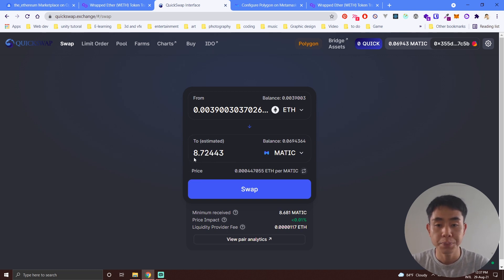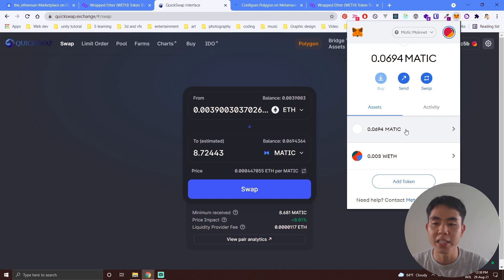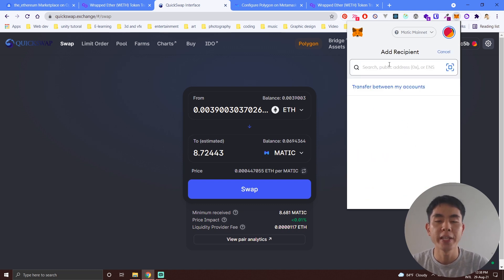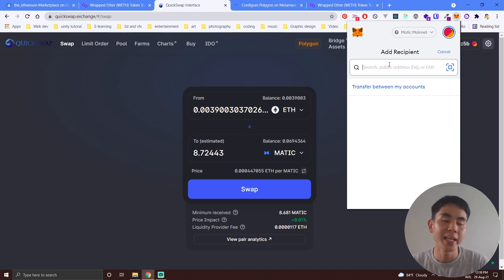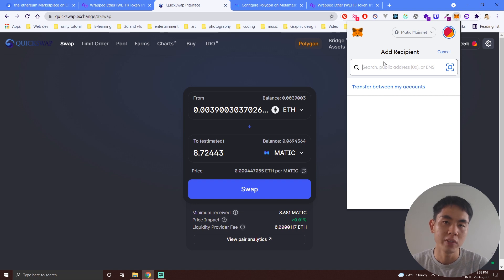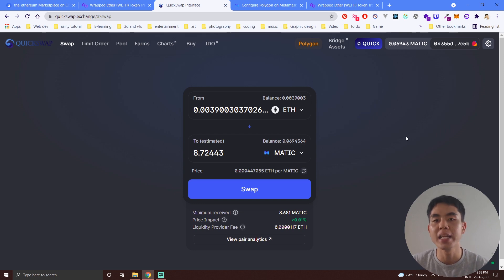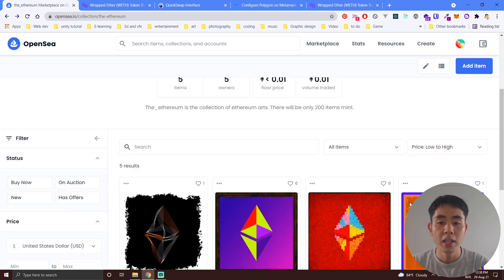Enter the amount — I have about 8.72 MATIC — then click Swap. Accept the payment and wait a little bit because it takes time. After you have your MATIC, click on MATIC, then click Send and put in your Binance public address. In Binance, deposit MATIC and choose Polygon network for deposit. Make sure to choose the Polygon network, otherwise you will lose your money. Once received in Binance, convert MATIC to USD and cash out.